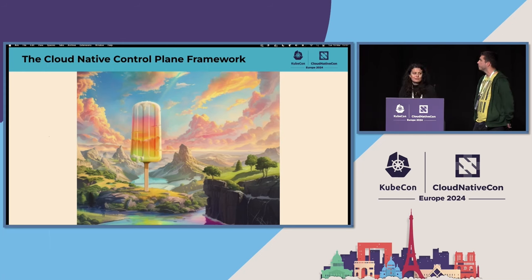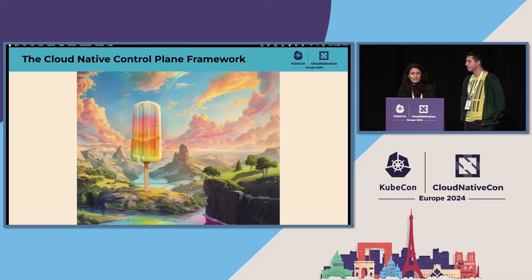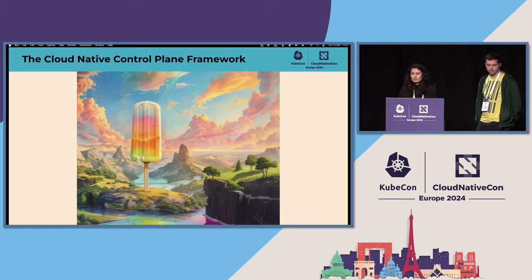But due to our time constraint, we cannot cover all of them. But we have a deep dive talk tomorrow, so please join us and you can get more in-depth knowledge with that talk.